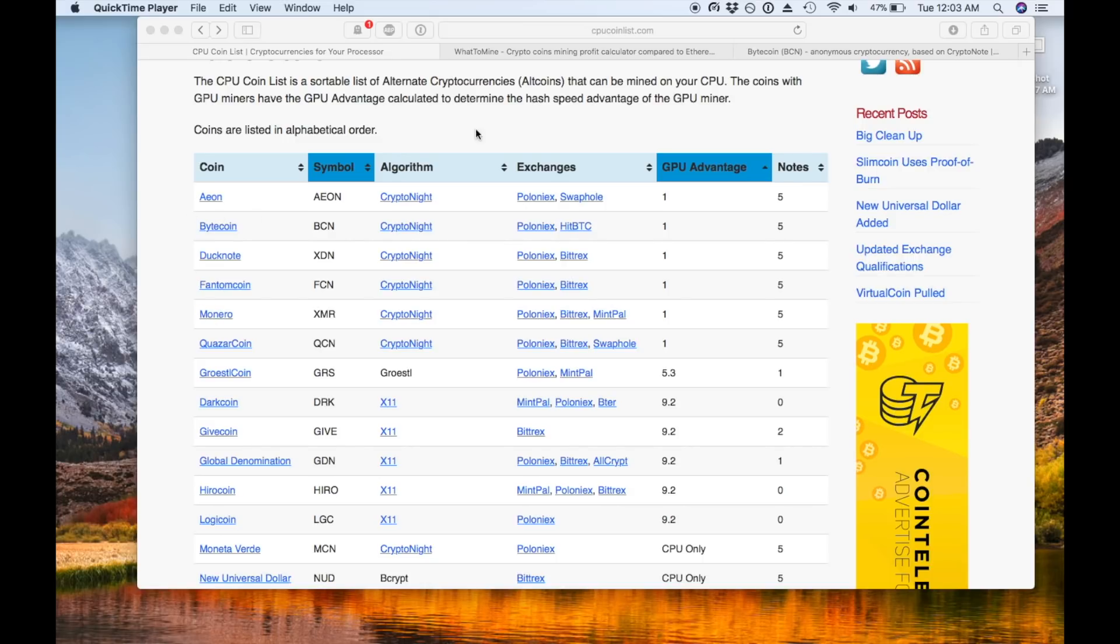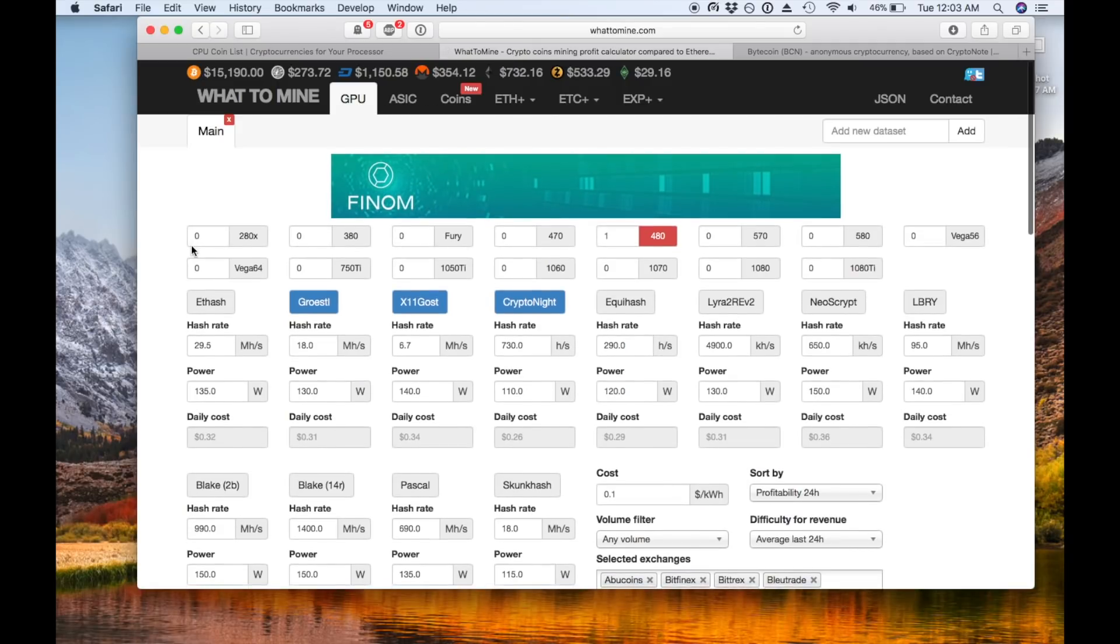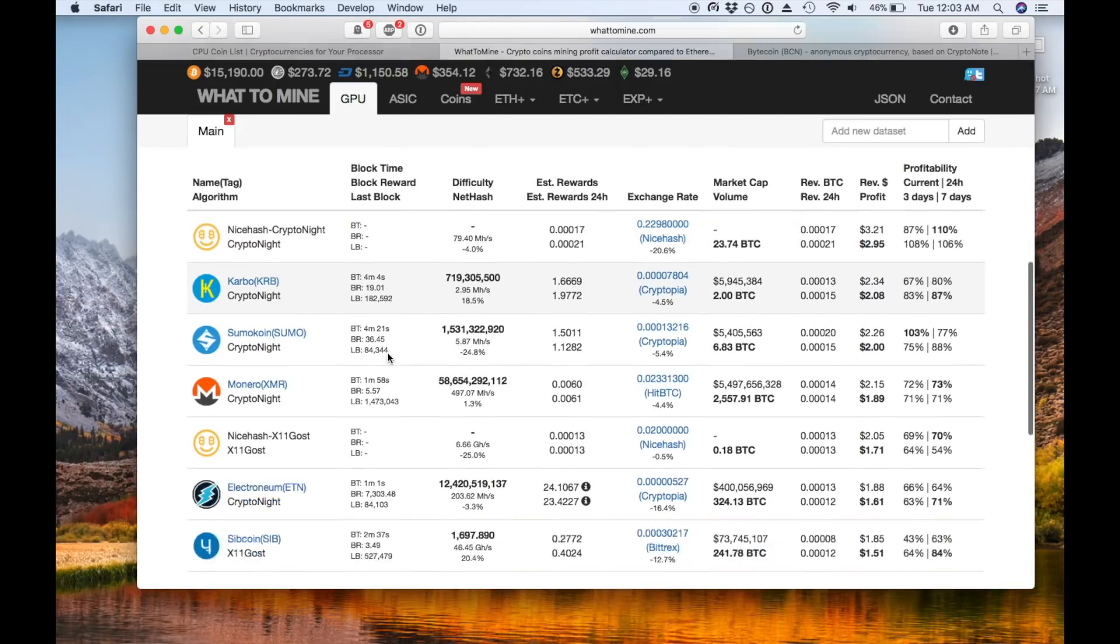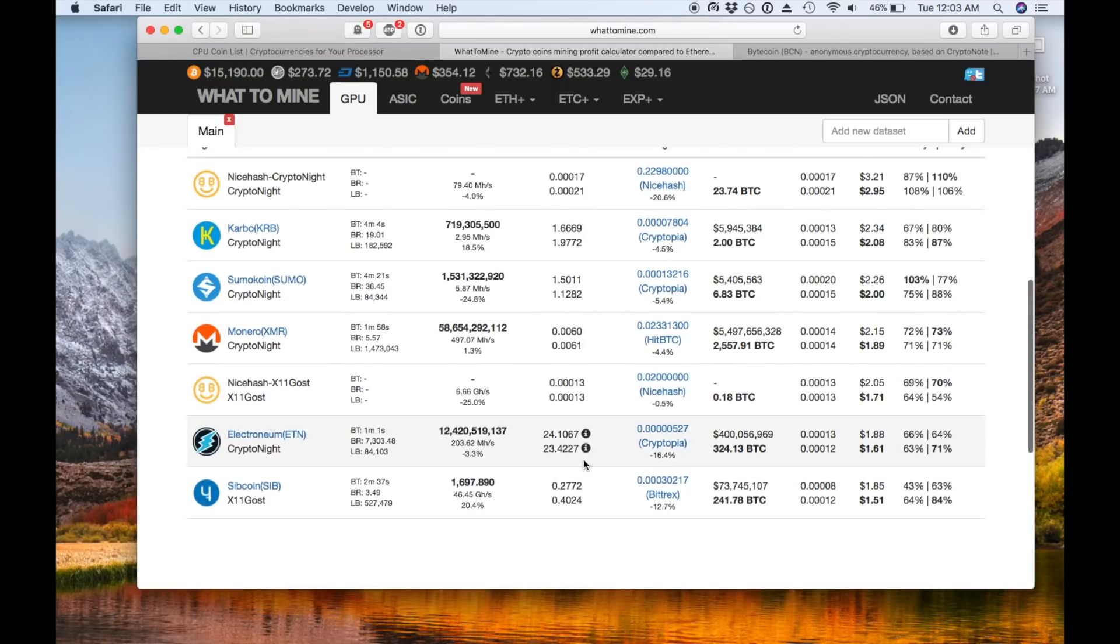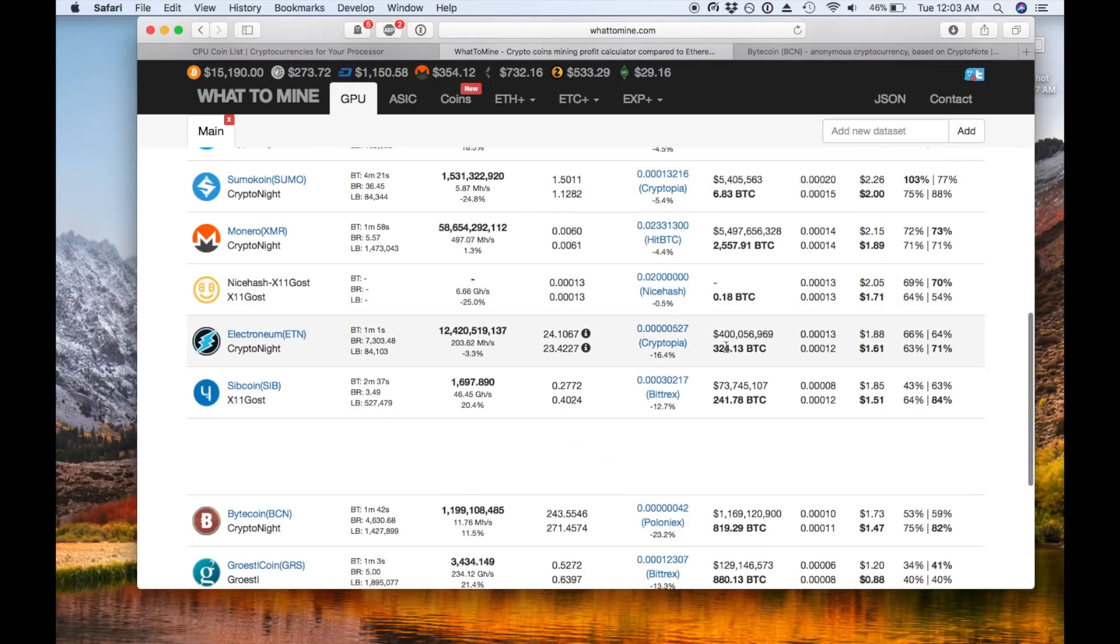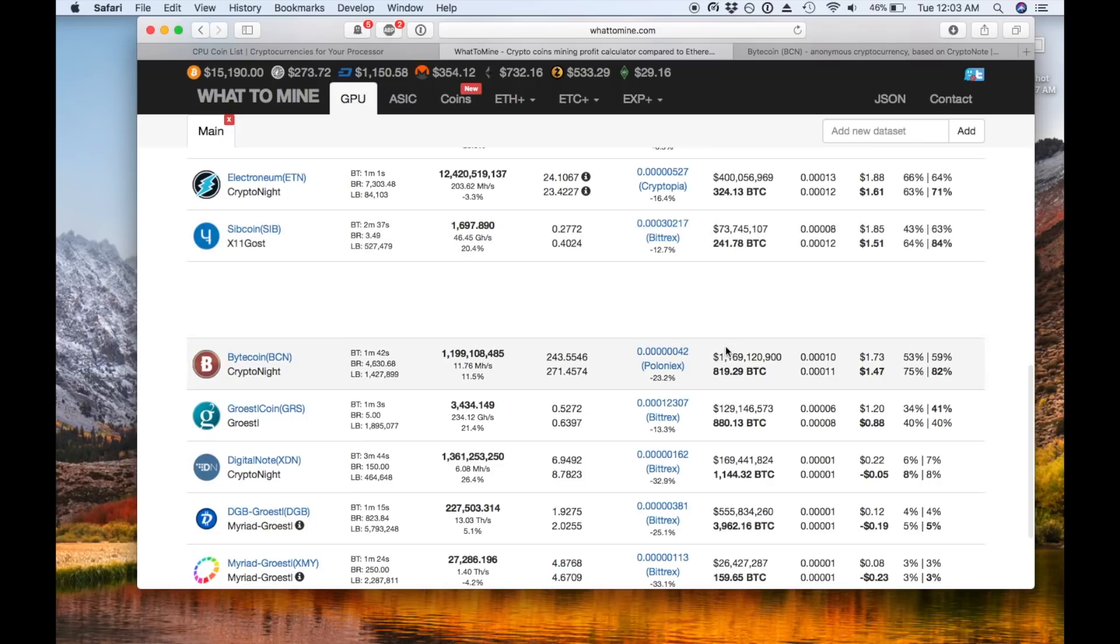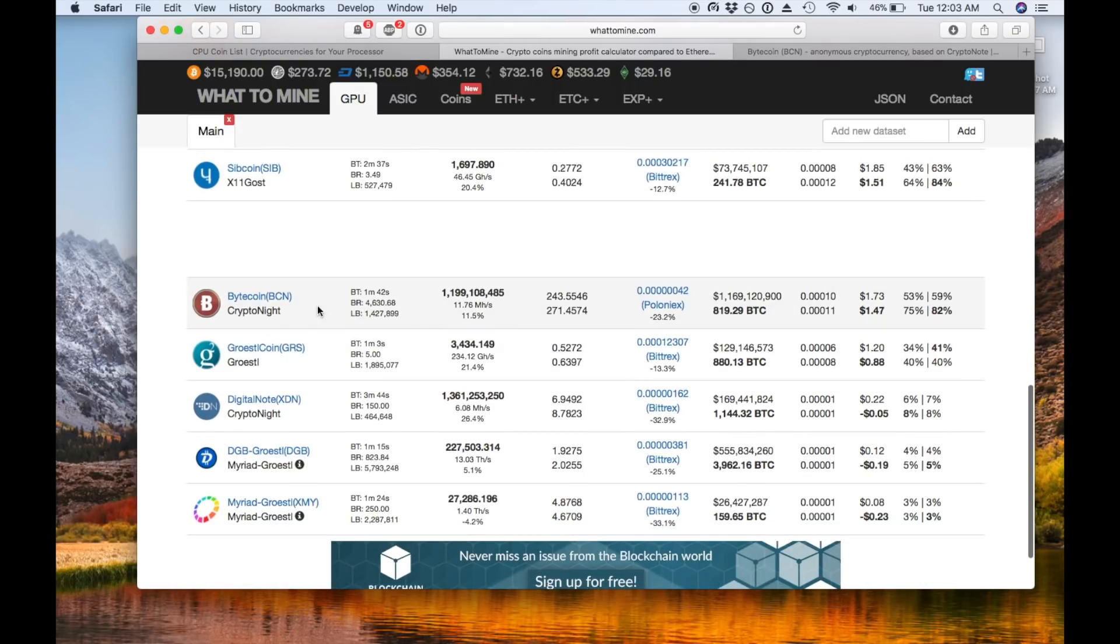Before you actually mine any coin you're going to want to check to see that it has a decent market cap. On what to mine they actually give the market cap and I just use it as a comparison nothing absolute, but you can see some of these coins with incredibly small market cap like two bitcoin. Now that means it's new, it could be worth a lot, it could be worth nothing. Bytecoin is at 819 bitcoin which anything in the several hundreds is pretty good.